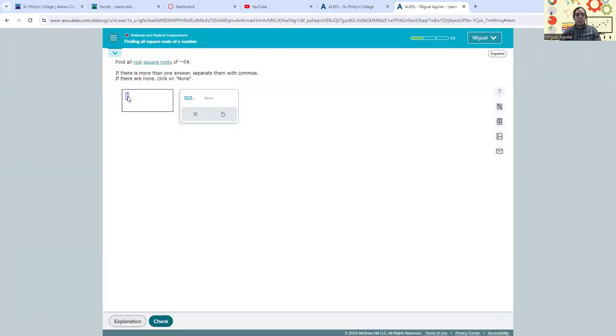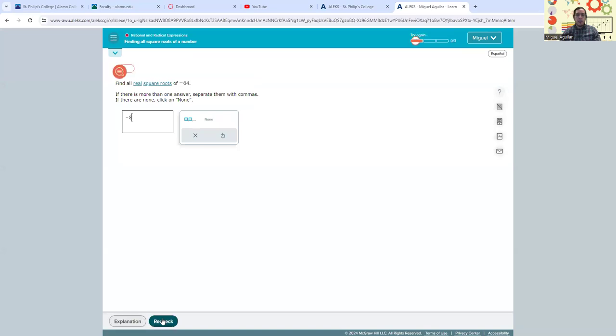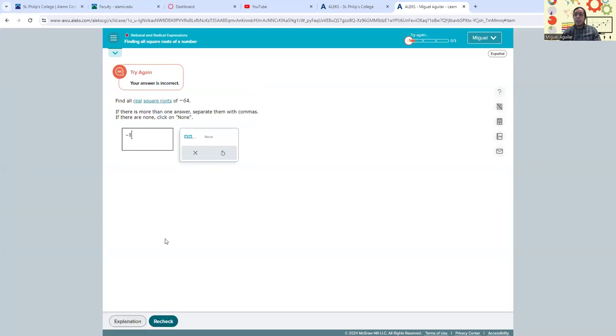And let's say that I intentionally get this one wrong. Let's say that this should be the real square roots of negative 64. I'm just going to put negative 8. I'm going to check that. I got that one wrong, and notice that it took some points away from me.